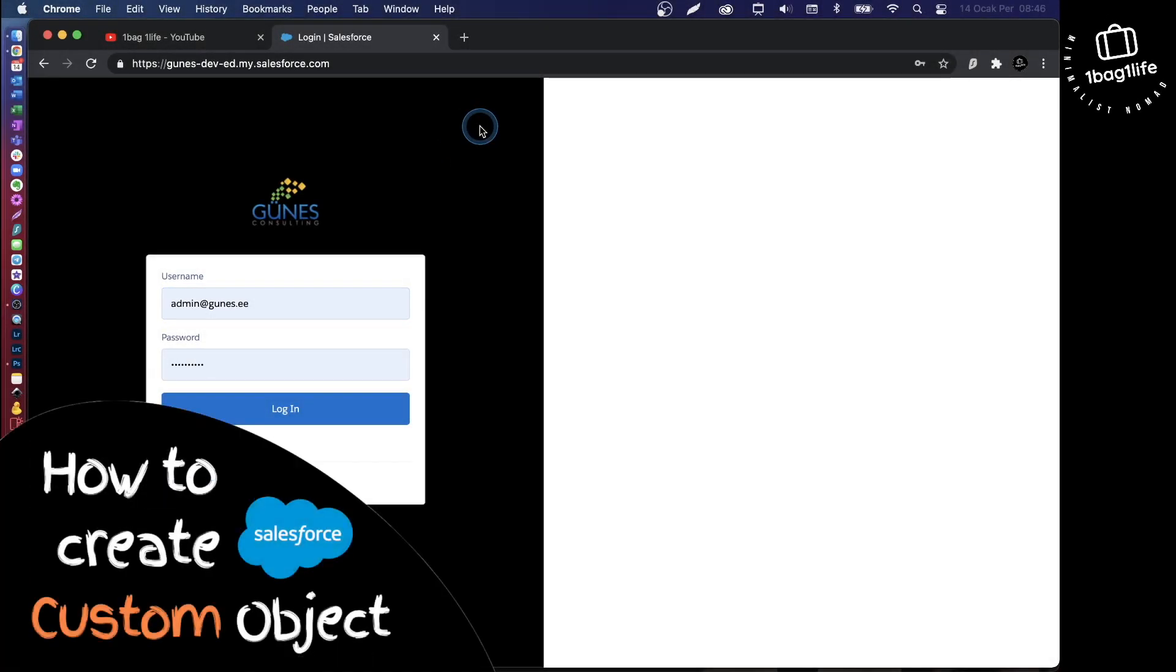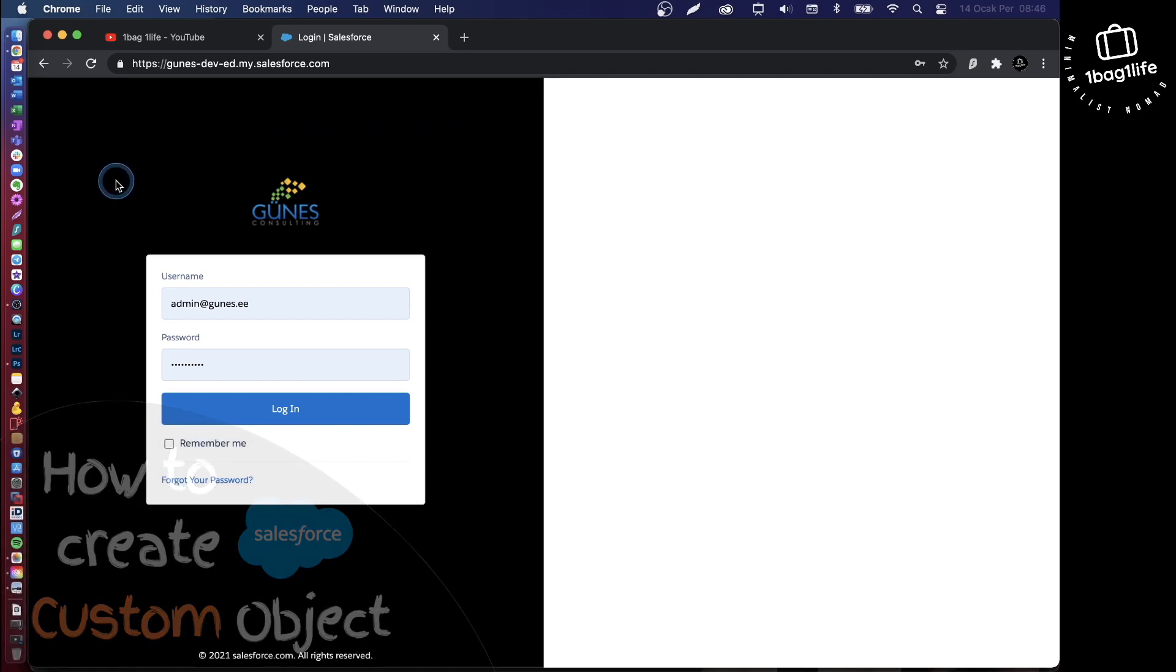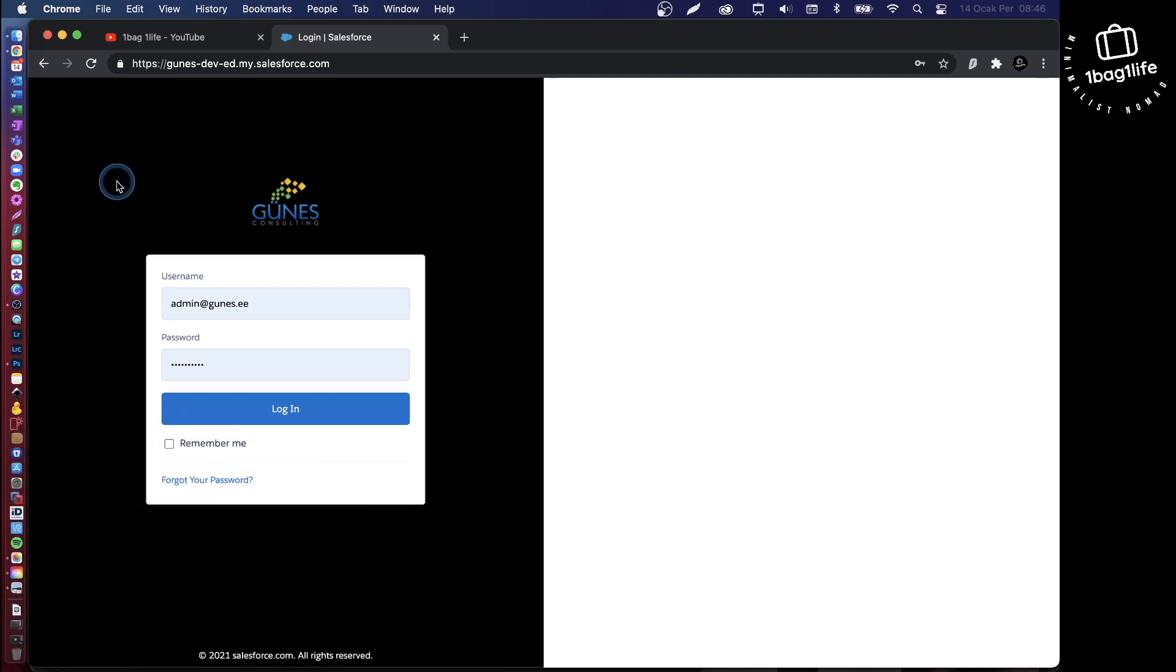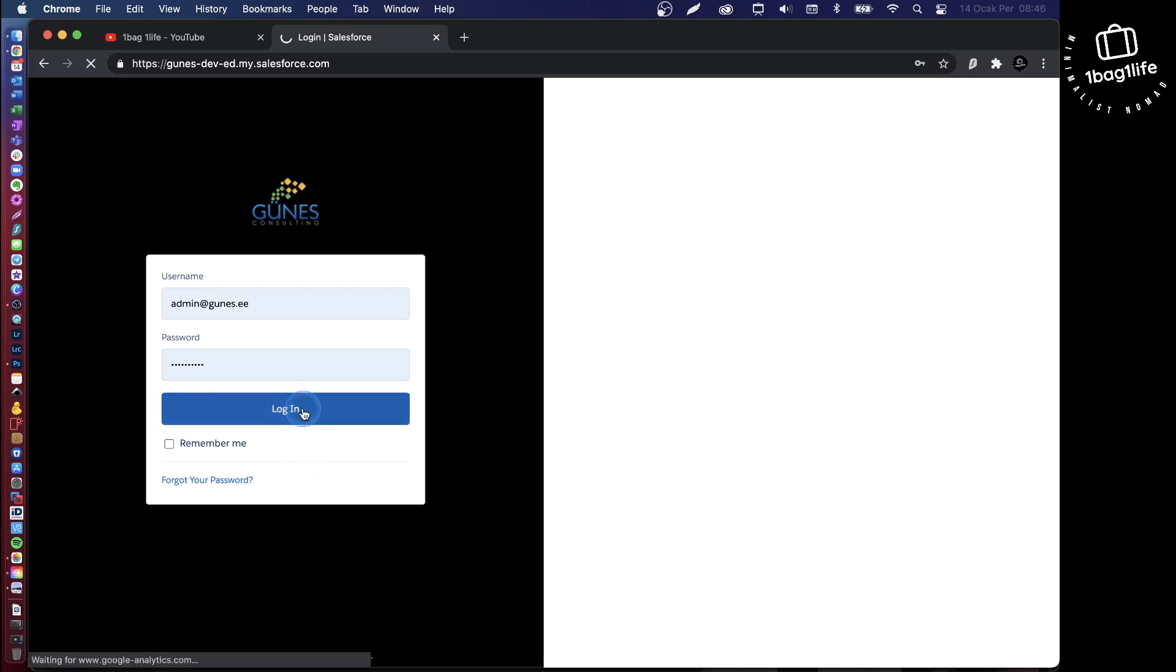Hey everyone and welcome back to my channel. In today's video, I'm going to show you how to create a custom object in Salesforce. First of all, let's log in to our Salesforce environment.